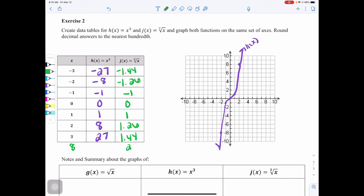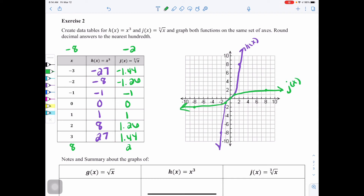For cube root of x, you might guess what happens — just like before, it turns on its side. Instead of plotting the difficult value (−3, −1.44), use (−8, −2) since the cube root of −8 is −2. Plot (−8, −2), (−1, −1), (0, 0), (1, 1), and (8, 2). The other difficult values are taken care of when you draw the curve. Label this j(x). It's okay to add to your table to make graphing easier.